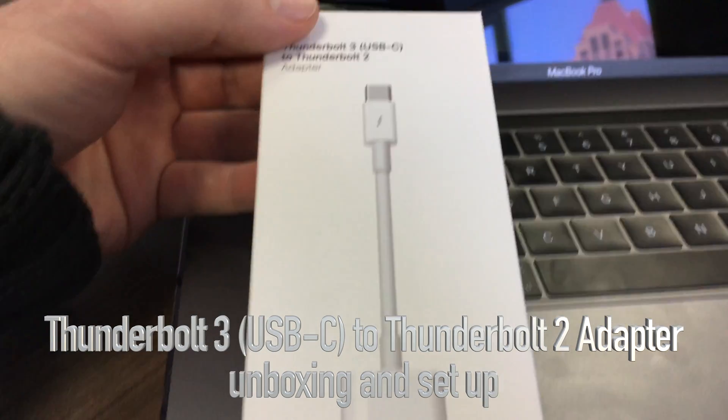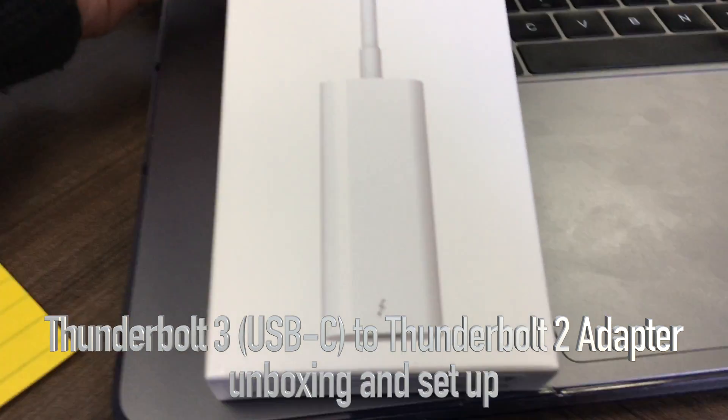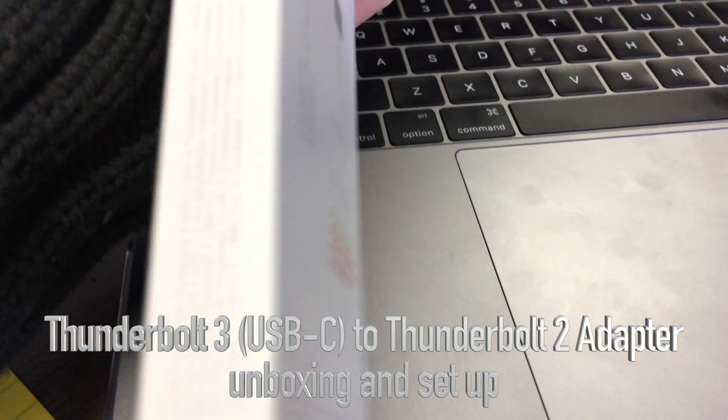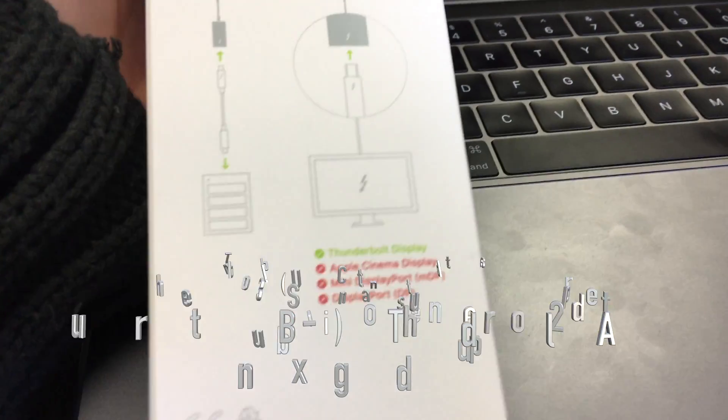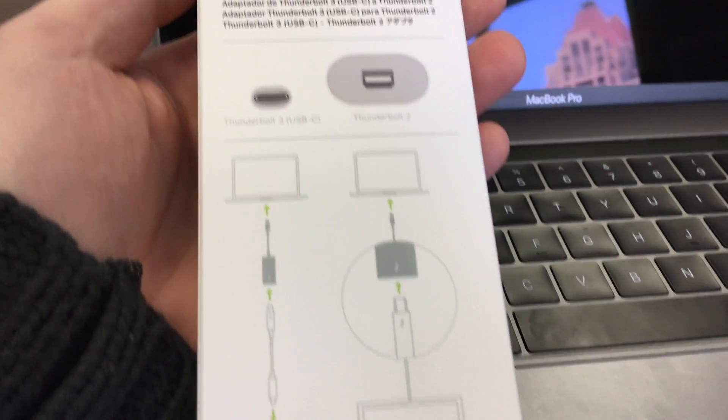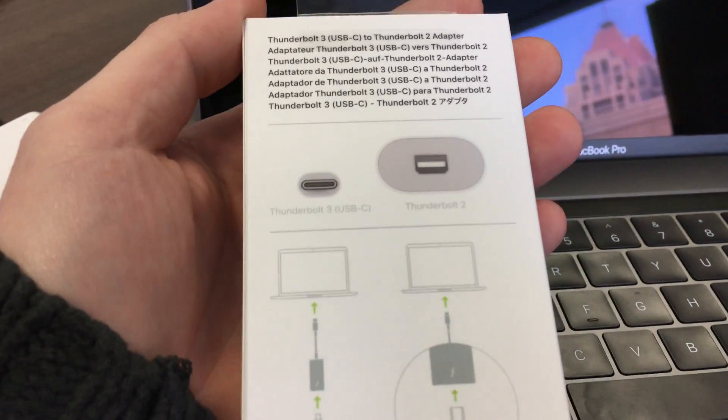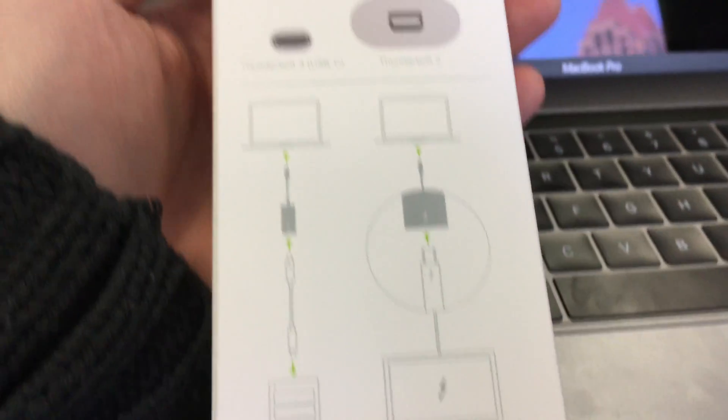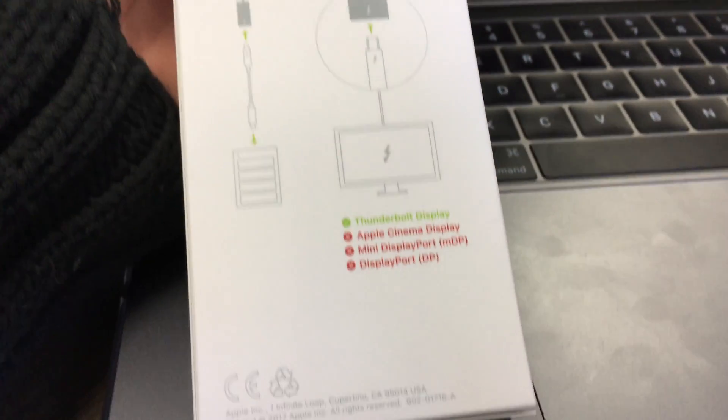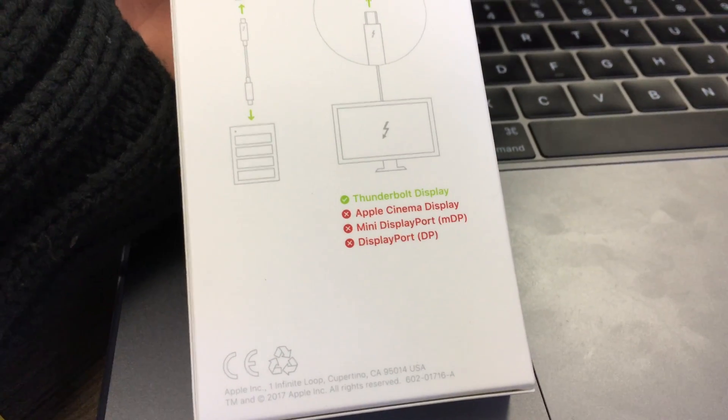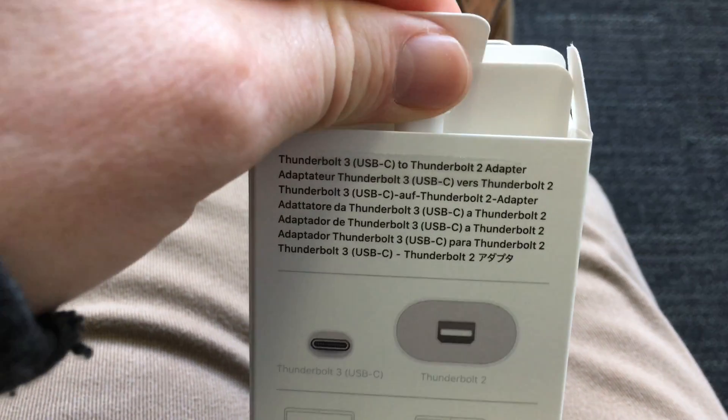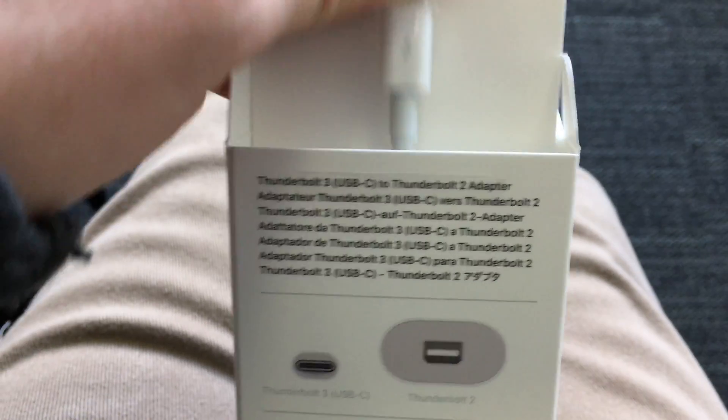Hey guys, on today's tutorial we're going to be looking at this adapter. I ordered it from Apple so it took a little bit of time to get to me. This is the box - you guys can have a quick look. It's not going to work with everything so make sure you're buying it for the right thing.